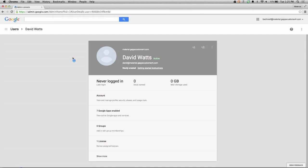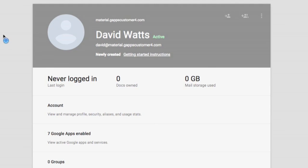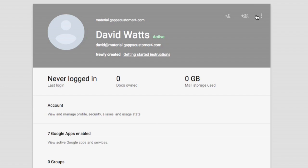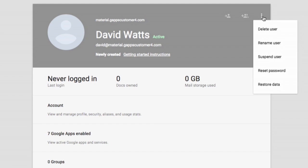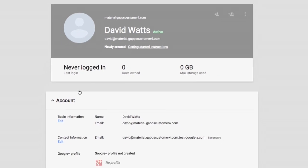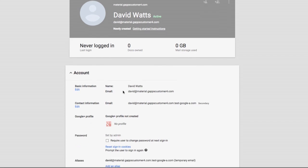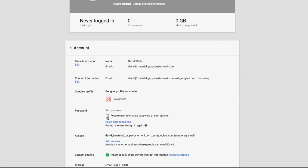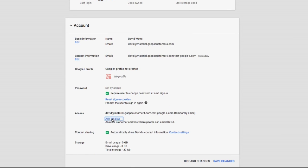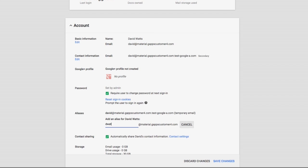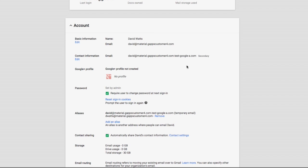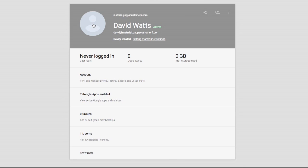Clicking on a user's name brings up a page with more detailed user information. Once again, the most important actions appear as icons, while remaining actions are on the menu. You can configure various settings for this user by expanding these sections. From the account section, I can require that a user change their password at the next sign-in, and I can also add an alias. Click Save Changes to apply them. Click the section name again and it closes that section.